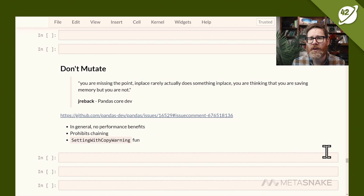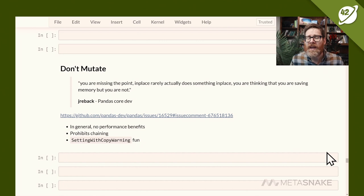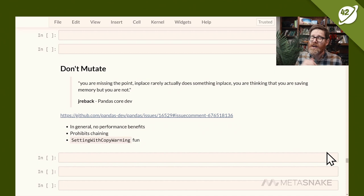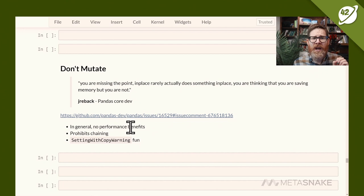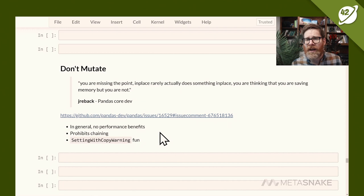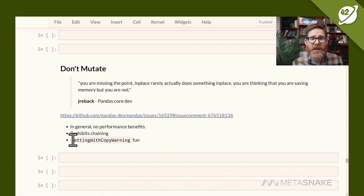People use inplace thinking it updates memory in place, but generally it creates the new variable anyway and then shims it back in. By forcing yourself to chain you get cleaner code and eliminate the SettingWithCopy warning. There are no performance benefits from inplace — pandas isn't doing a true in-place operation even when it says so. It also prohibits chaining, makes code uglier and harder to read, and is the main source of that bane-of-pandas-developers error.